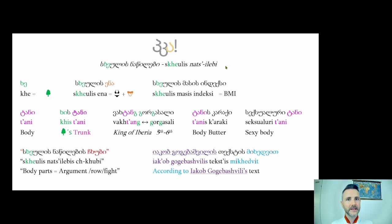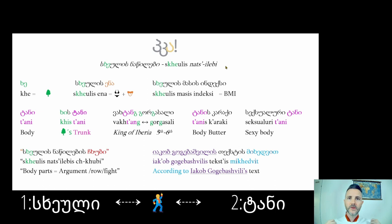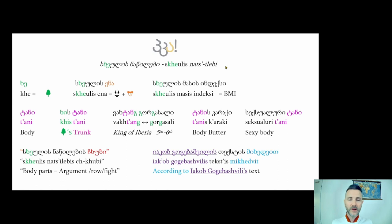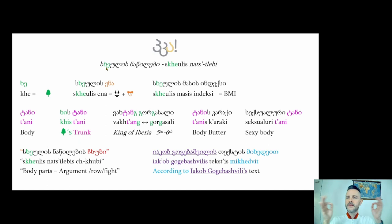Slide one looks at the title of today's class. There are two words for 'body' in Georgian. I want to introduce you to the rabbit hole I went down to remember the difference. In a medical sense, the word for body parts of the human body means 'tree' — so just imagine your body is a tree. That's your tip.